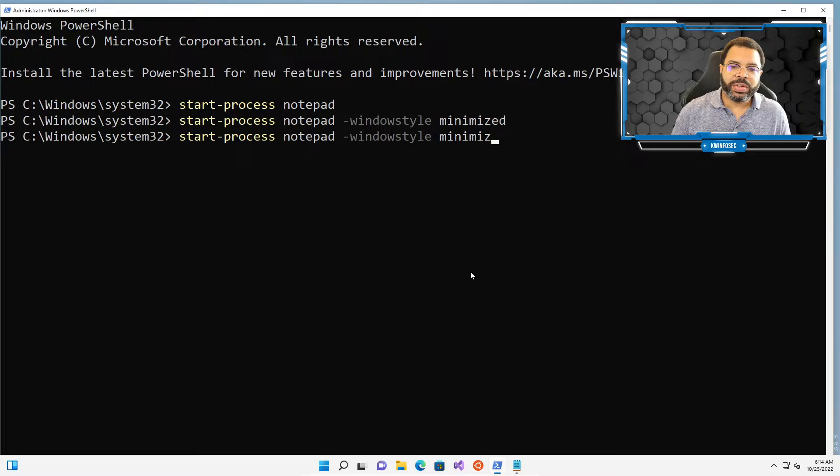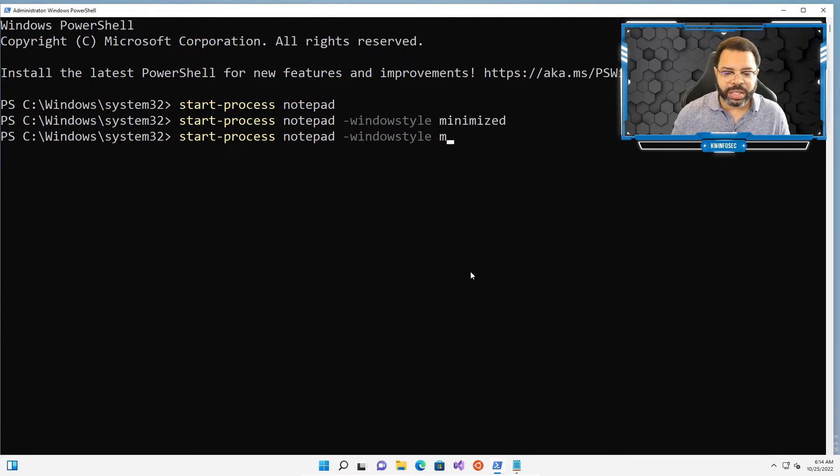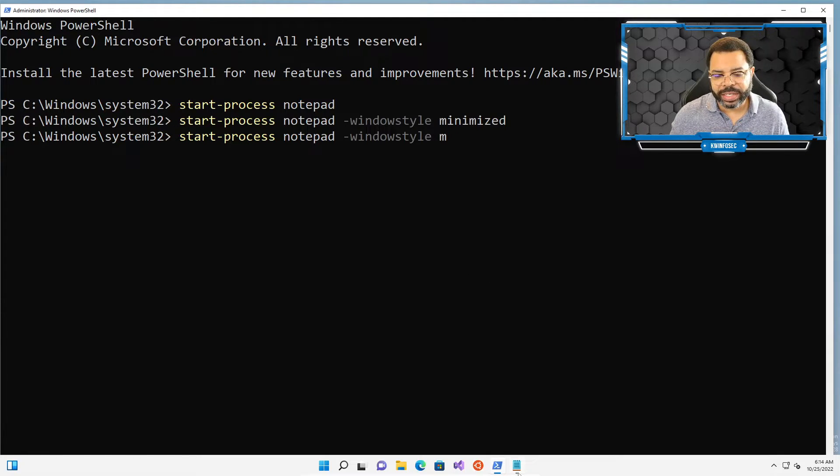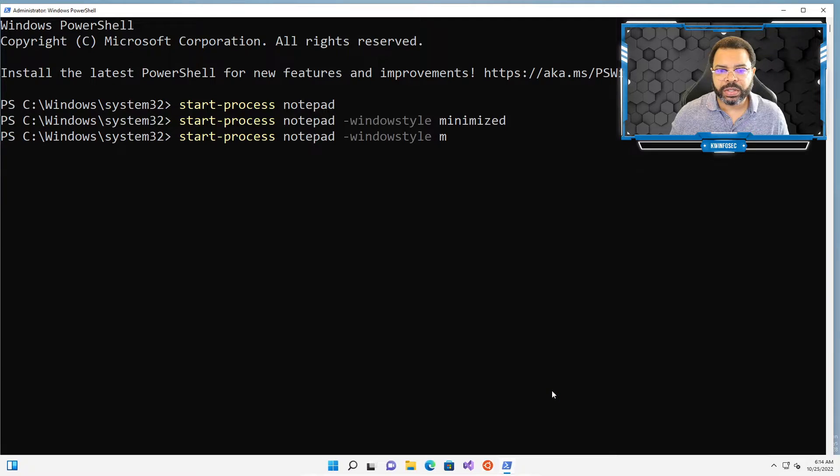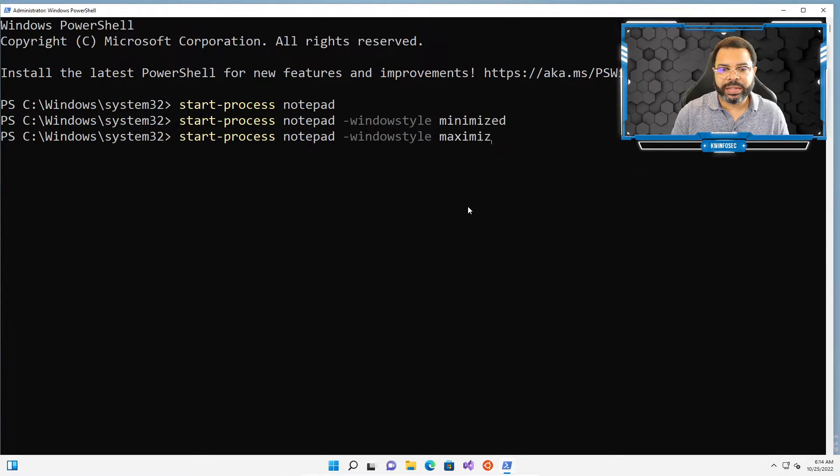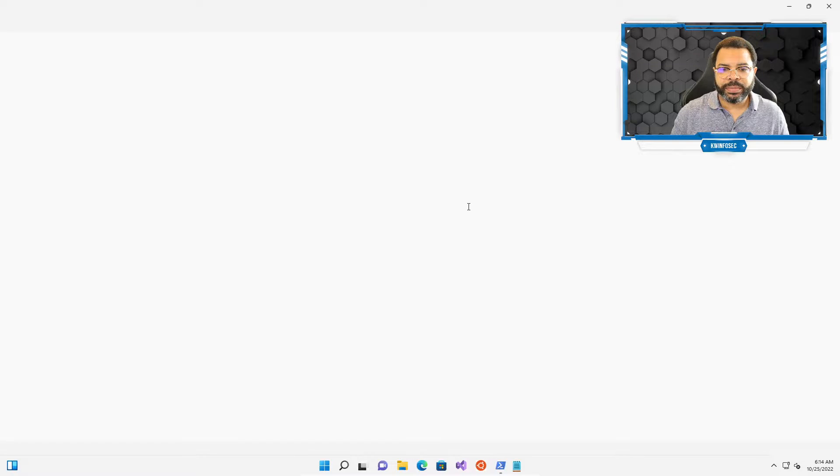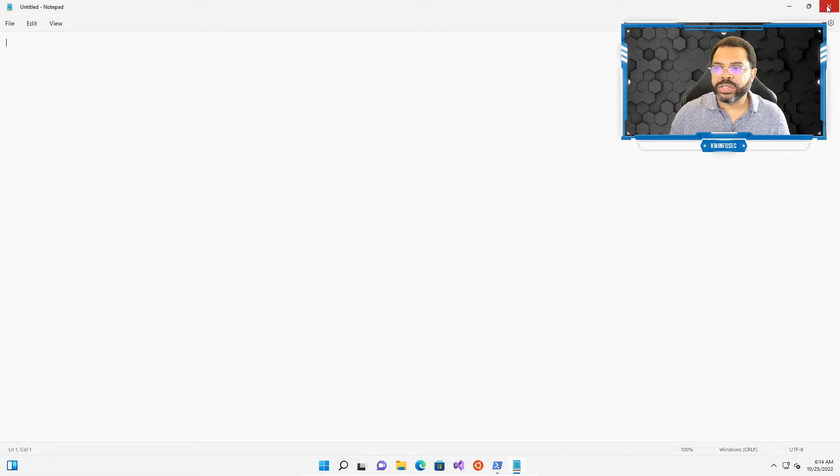So we use minimize. What about maximize? Well, let's do that. What if we just want to open it maximized? But first, we need to close it. So let's go ahead and click here, close notepad, so maximize, and press enter. And that's going to open PowerShell, maximized.